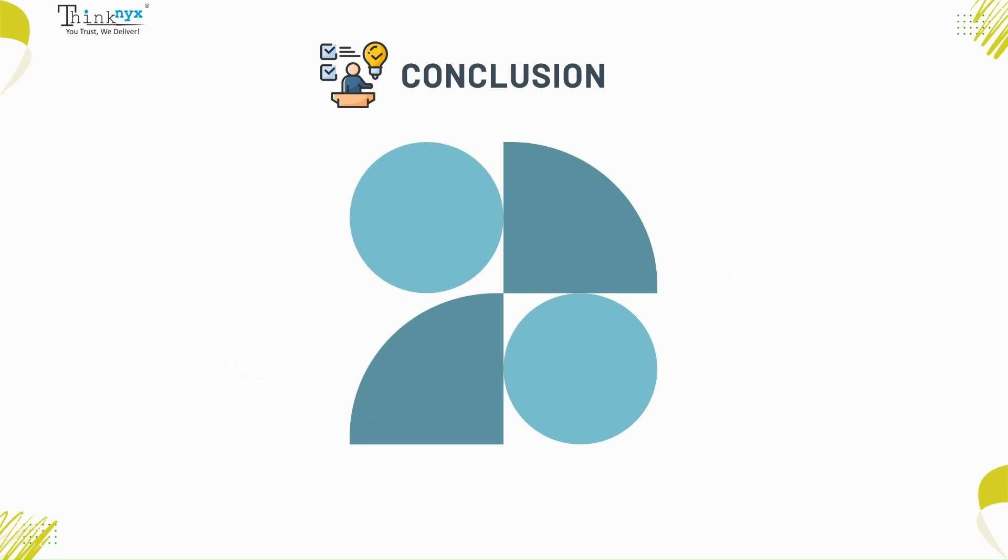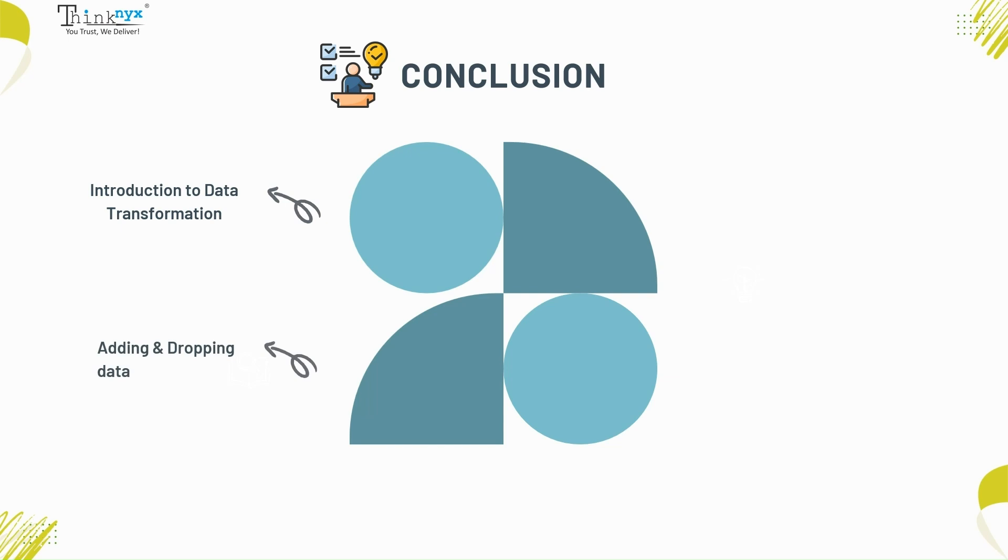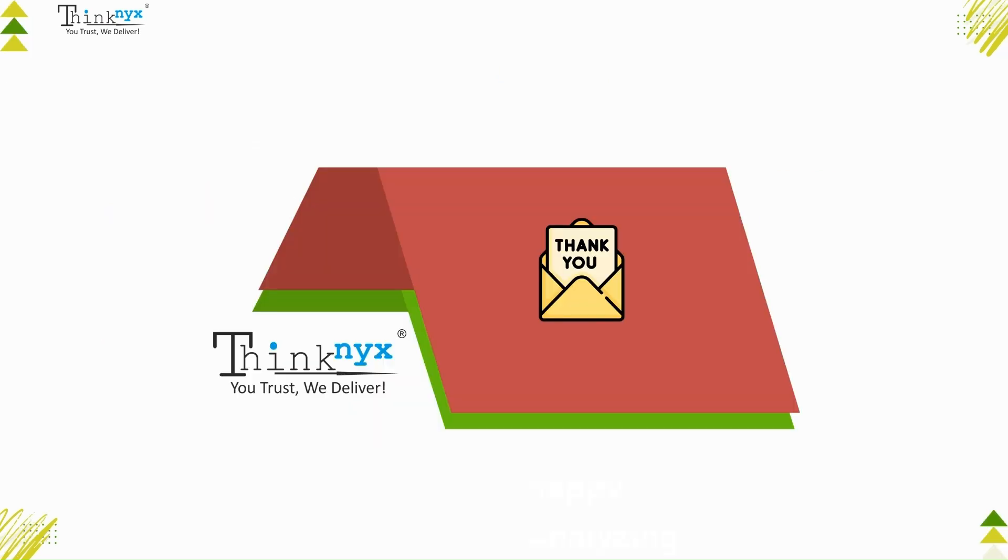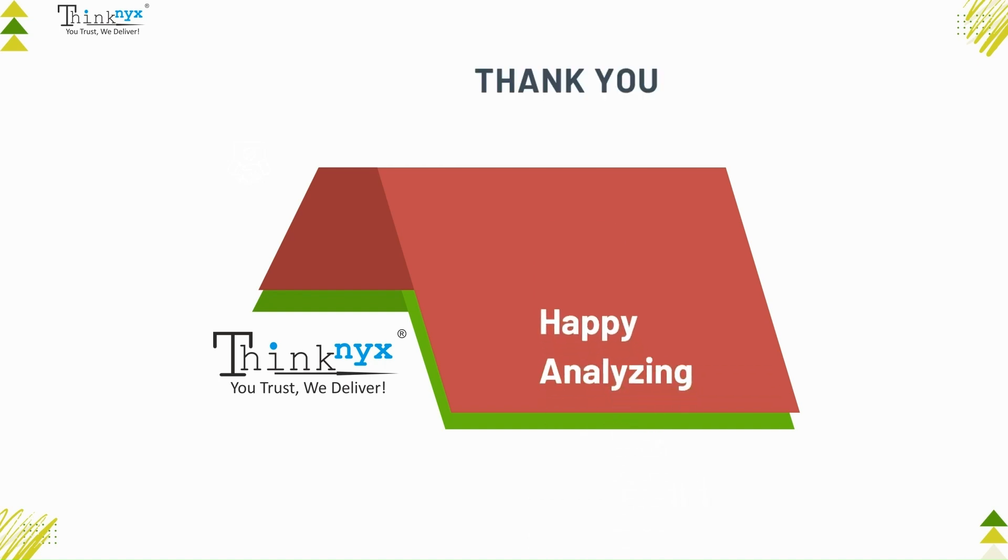In this tutorial we went through skills using pandas for data transformation. Starting from adding and dropping data to functions dot transform dot apply and pivot table. And ending with merging data sets. Learned about the importance of data transformation when preparing your data to perform analysis in order to extract insightful information from it. Thanks for watching. Please do like and subscribe Thinknix channel. Happy analyzing.